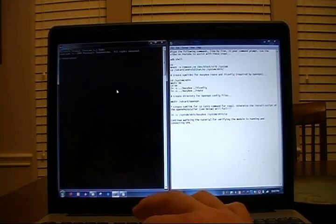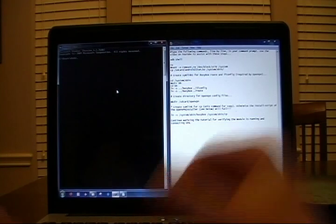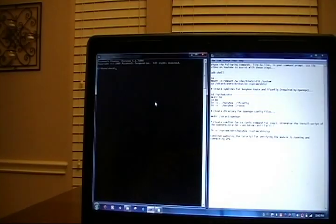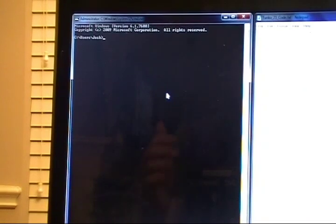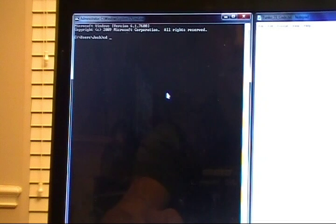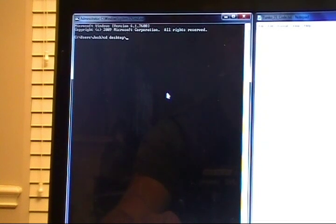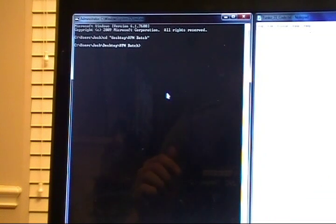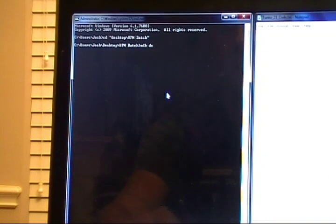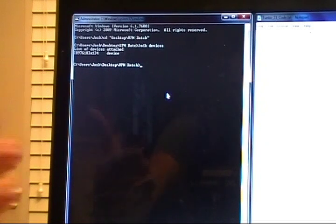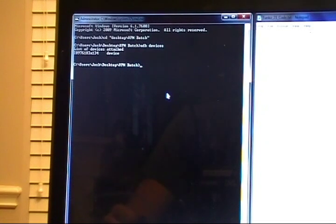And what we want to do here is on this side, we want to go ahead and navigate to where we've got our ADB, which is change directory, desktop for us, backslash VPN batch. So we've changed that directory. We're going to run an ADB devices to ensure that we're still connected, which we still are. At this time, we're going to enter the ADB shell.